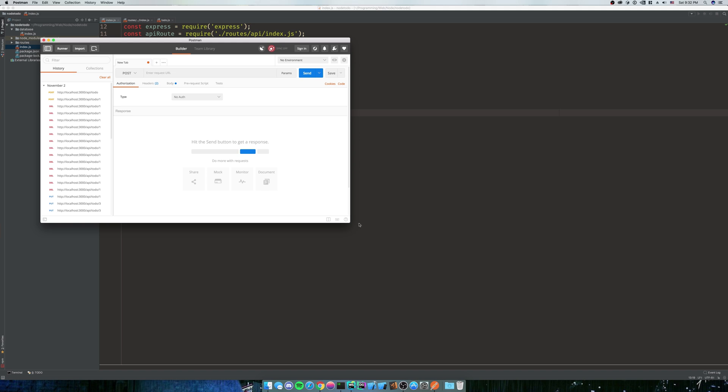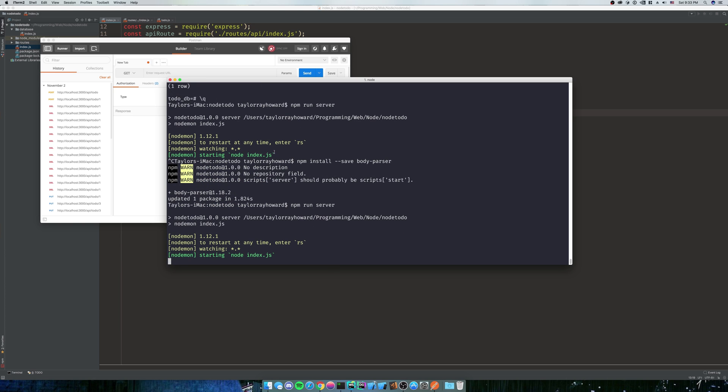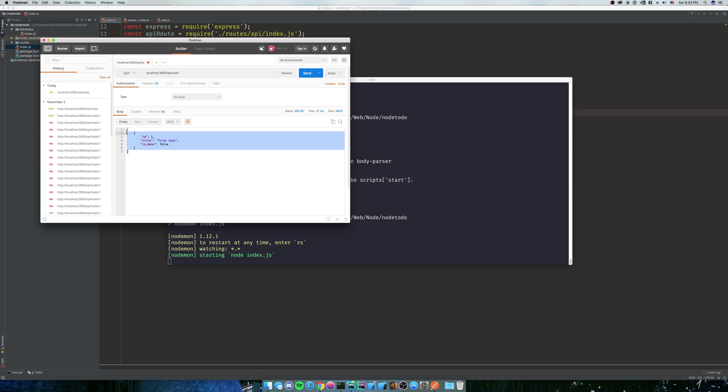So nothing about Postman is super special. It just allows you to do many different kinds of requests. We can do a GET request. So let's run our server and we'll see what Postman does. We're going to do npm run server. And then we'll do a GET request to localhost:3000/api/todo. And we run it. As we can see, we get our JSON back. It looks just like our page does, but it looks a little better.